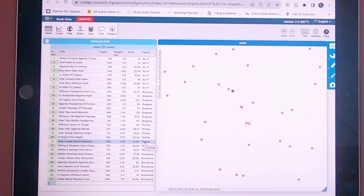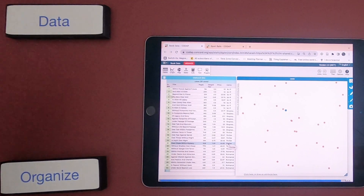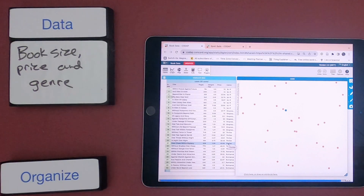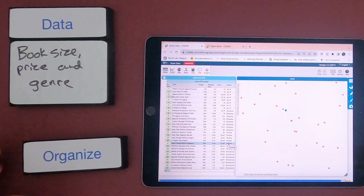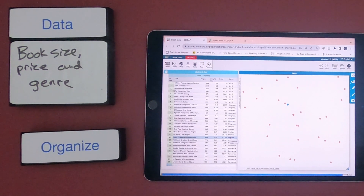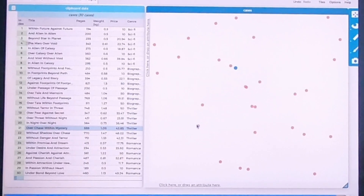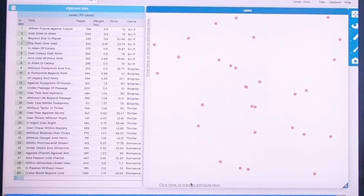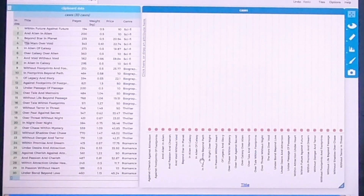The first thing I'm going to do is write down what is the data that we're actually dealing with. The data we're dealing with is books — book size, price, and genre. Next, we want to start to organize the data and figure out how do we make sense of it. If I highlight things on the left side, it shows me what the book is. A really easy way to organize it is if I just click on the bottom — I could look at the title and it would organize all the titles.